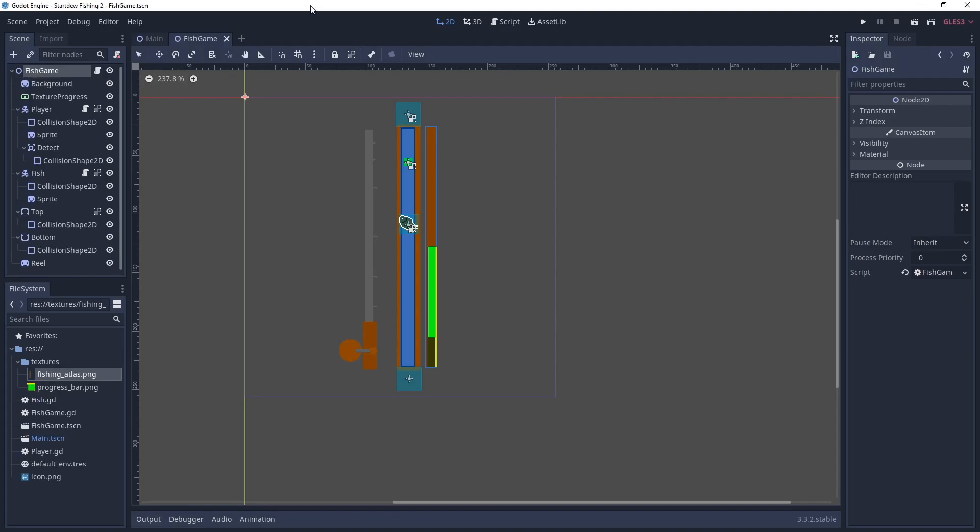Okay, now we're going to go over the script. So I've added three script files. One to the player, one to the fish game, and one to the fish. So if we start at the player.